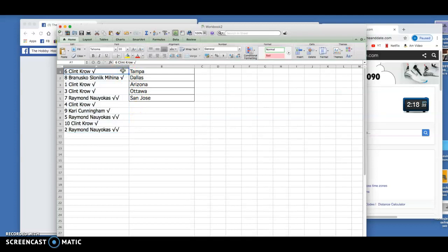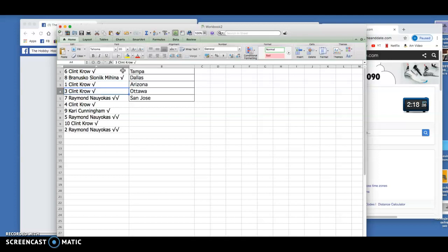But Clint's grabbing Tampa. Brunusco's grabbing Dallas. Clint with Arizona. Clint with Ottawa. Raymond and San Jose. Excuse me.